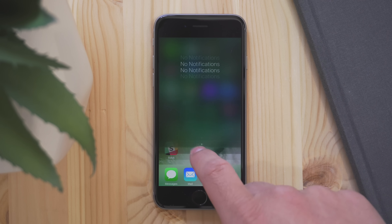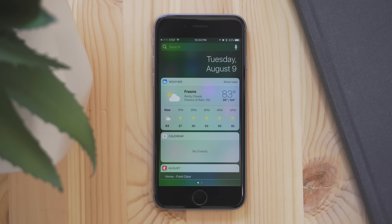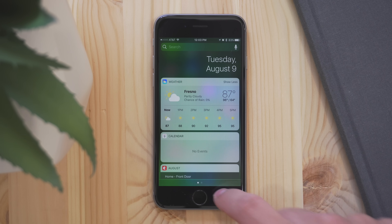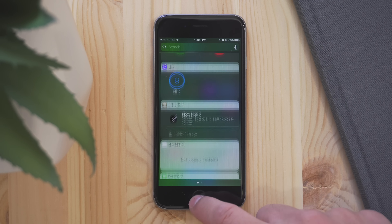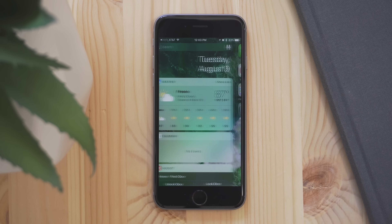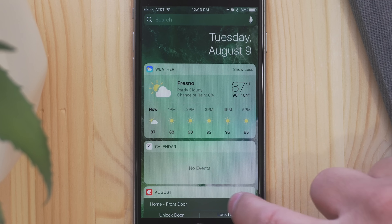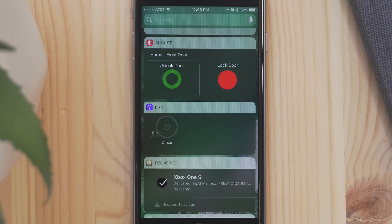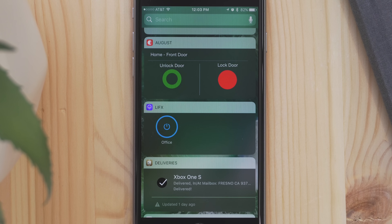Another change is in the widget view. In Beta 4, Apple added the date to the widgets panel in the notification center, but now the date is also in the widgets panel accessed from the home screen, along with darker third-party widgets.